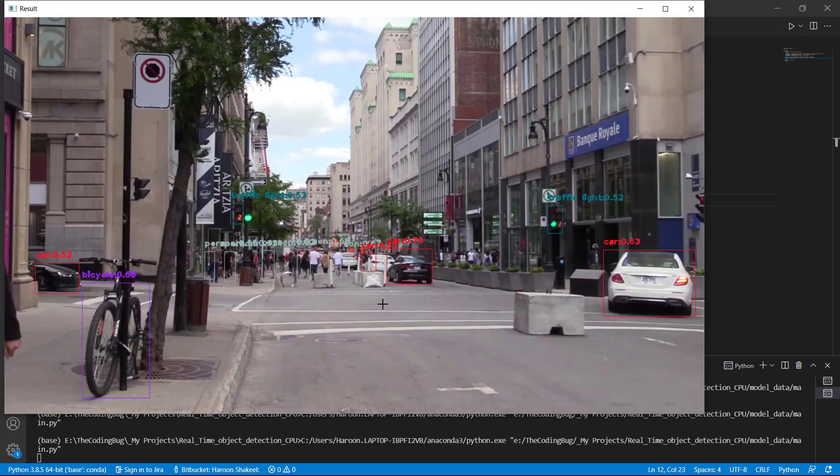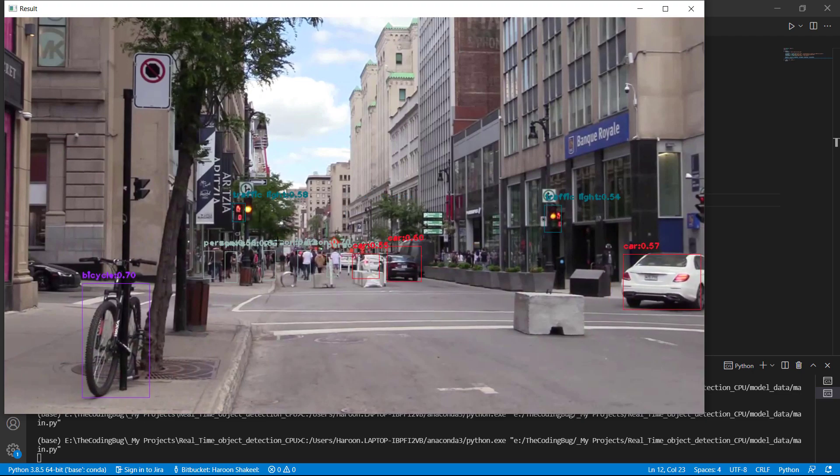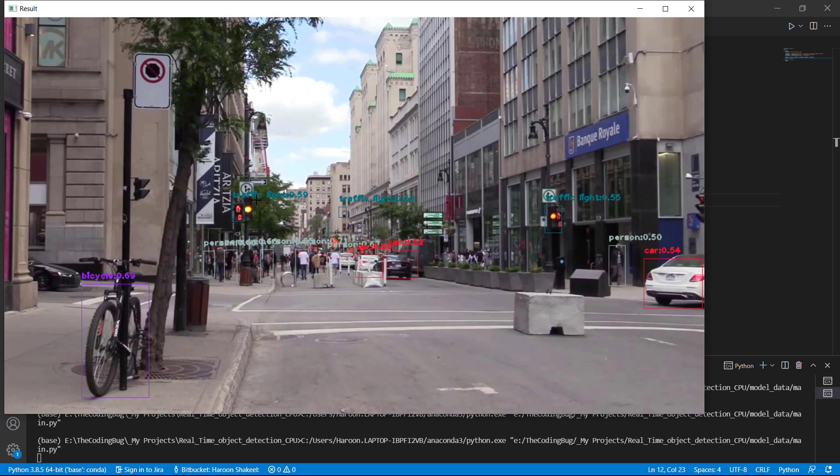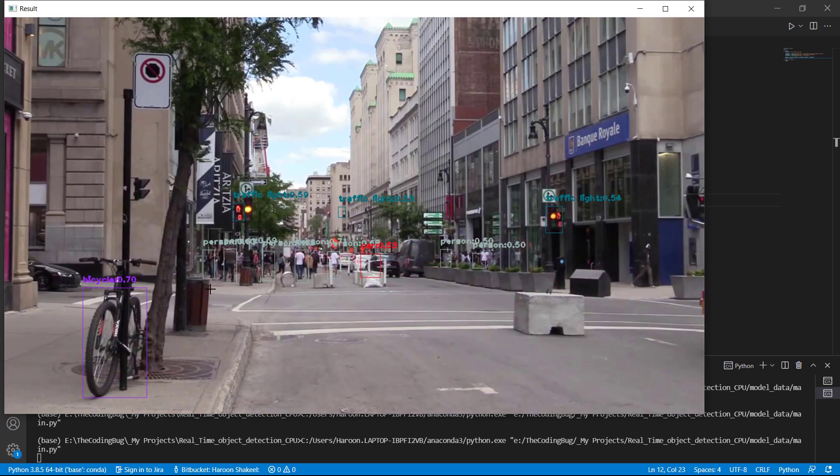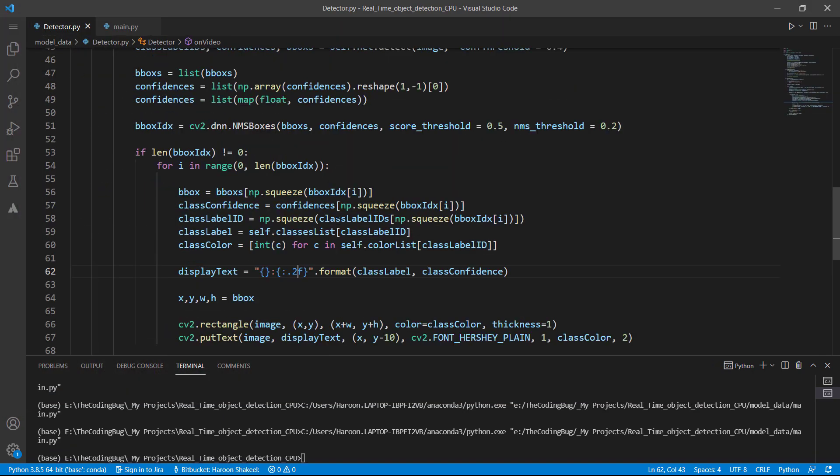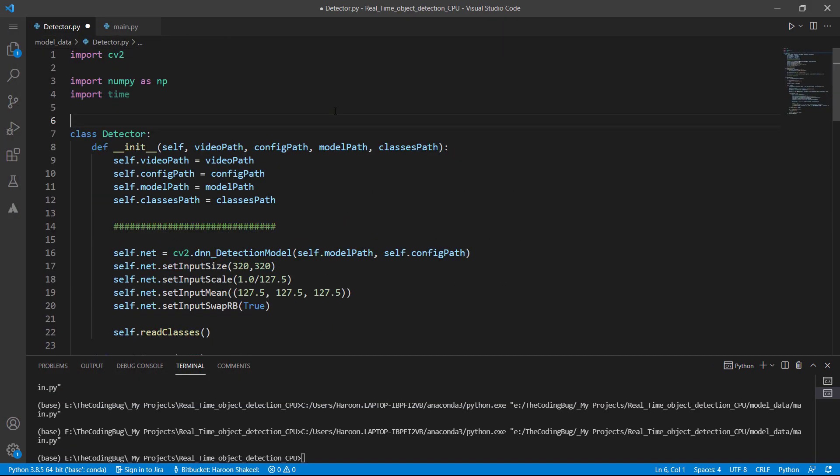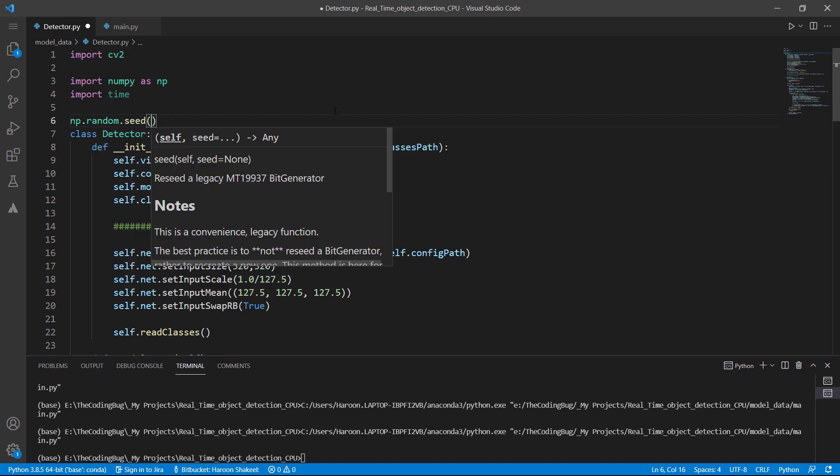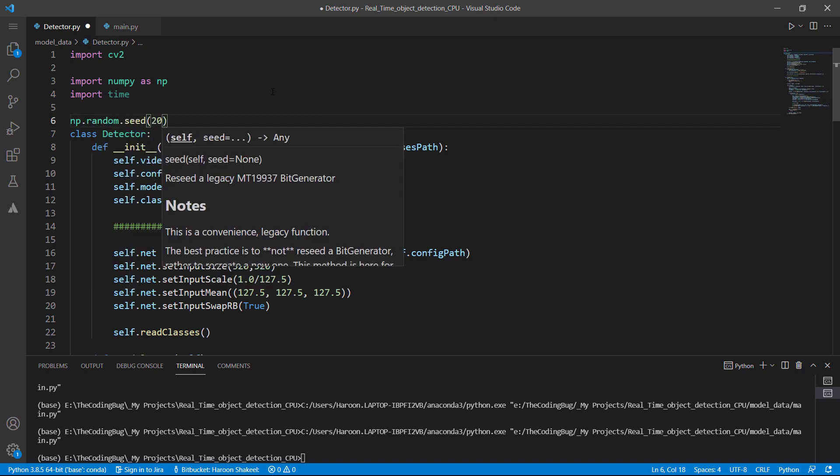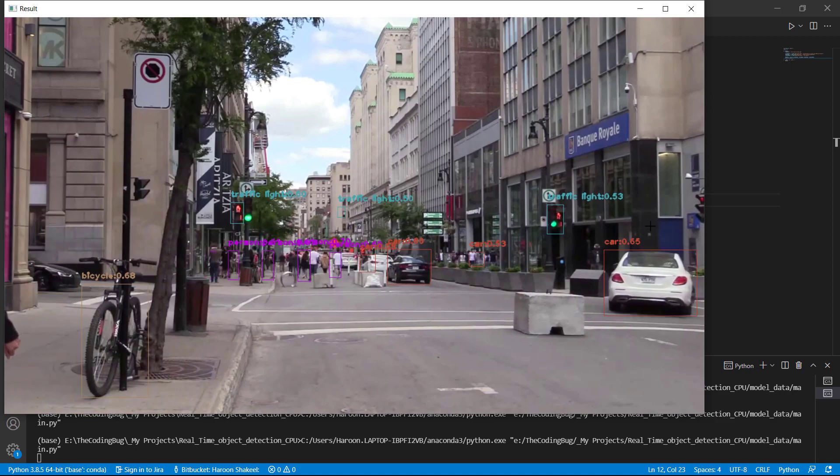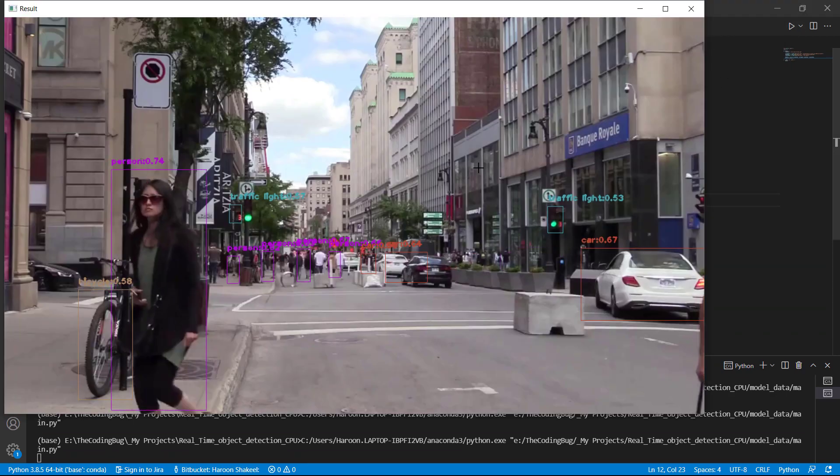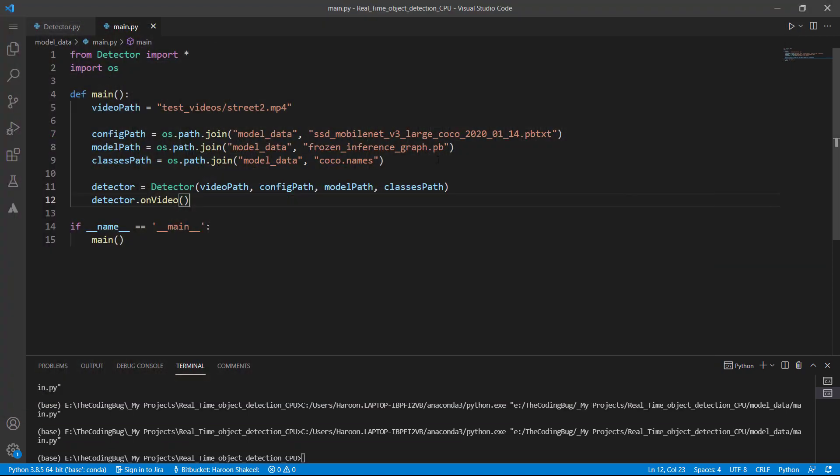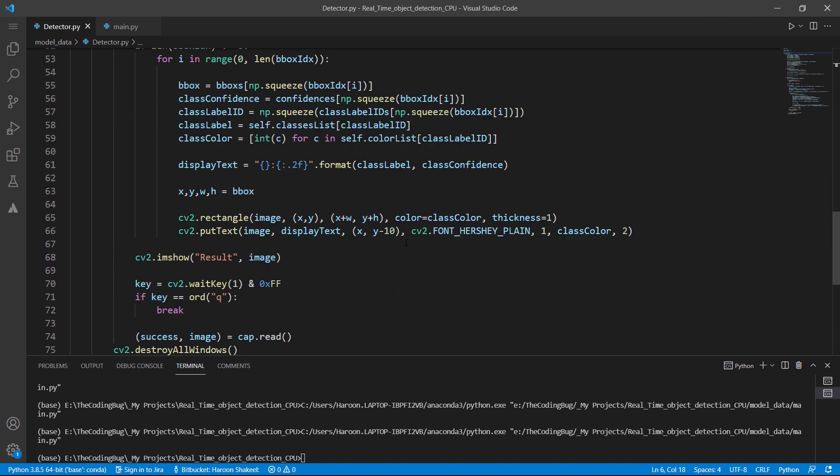But there is one more thing. Each time we run the code a new random color is generated for every class. If we want to generate a fixed color at each run we can do that. Let's fix the random seed of the numpy to let's say 20. And now if we run the code multiple times same colors would be generated for each class. So that's great.